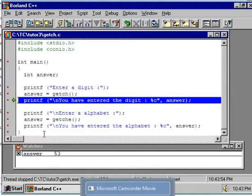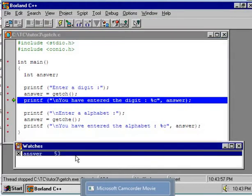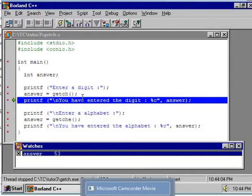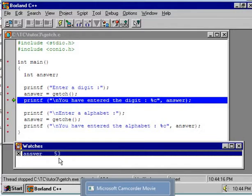The watch window is showing 53. Why is it so? I have entered a digit 5 and the watch window is showing 53. Note that the watch window is showing the ASCII value of the digit.